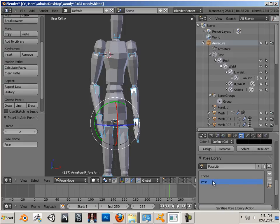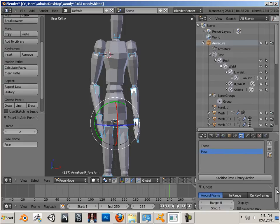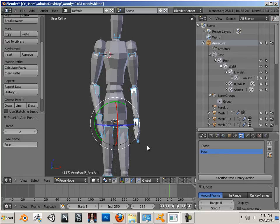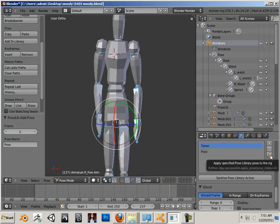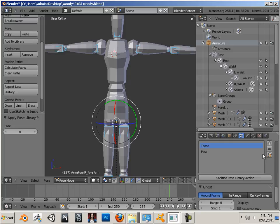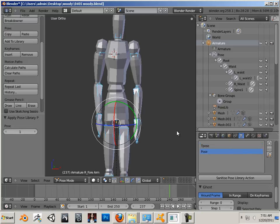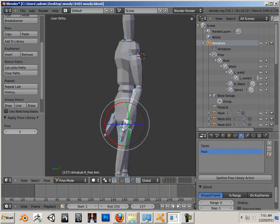Okay, there we go. So with that pose now active, I can now switch between the two. I can go back to my T-pose, or I can go to pose, just like that.